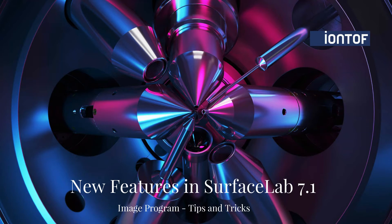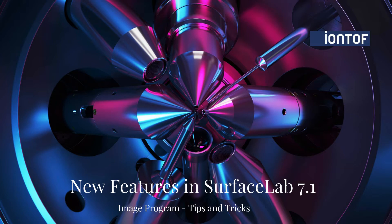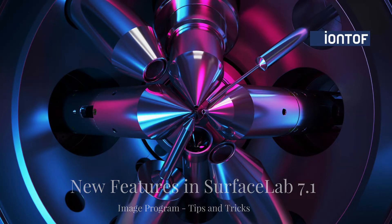Hello and welcome to another SurfaceLab tutorial. My name is Julia and today I would like to show you some tips and tricks about the image program which you might not know yet. This video is inspired by frequently asked questions from our users.